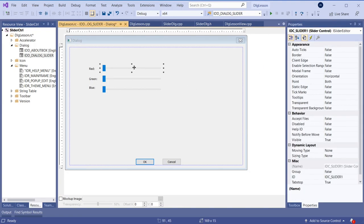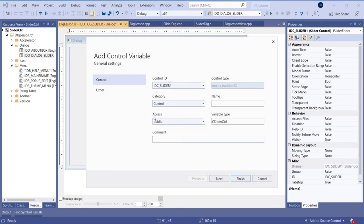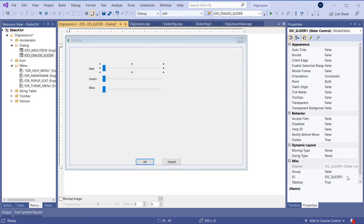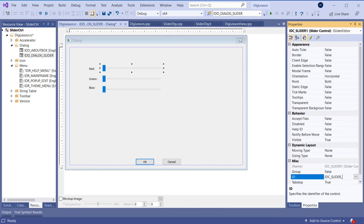Now the next thing we need to do is create a control variable — a window variable — for each slider. So we go here and add variable; it needs to be a control variable. I will call it sliderRed. Actually, cancel — because the ID is not nicely named. I don't like 'slider1'; it should be sliderRed. Let's go here and change the ID first — always good to have nice names.